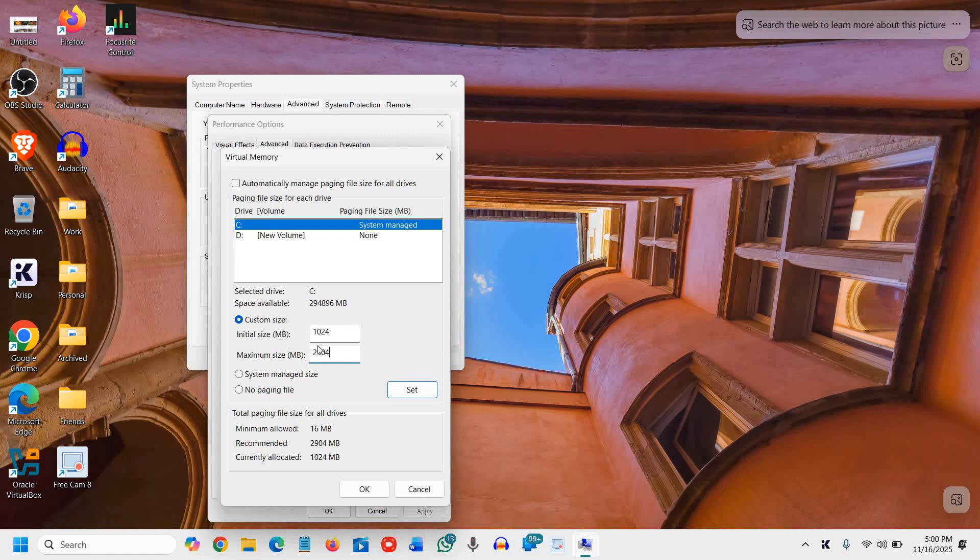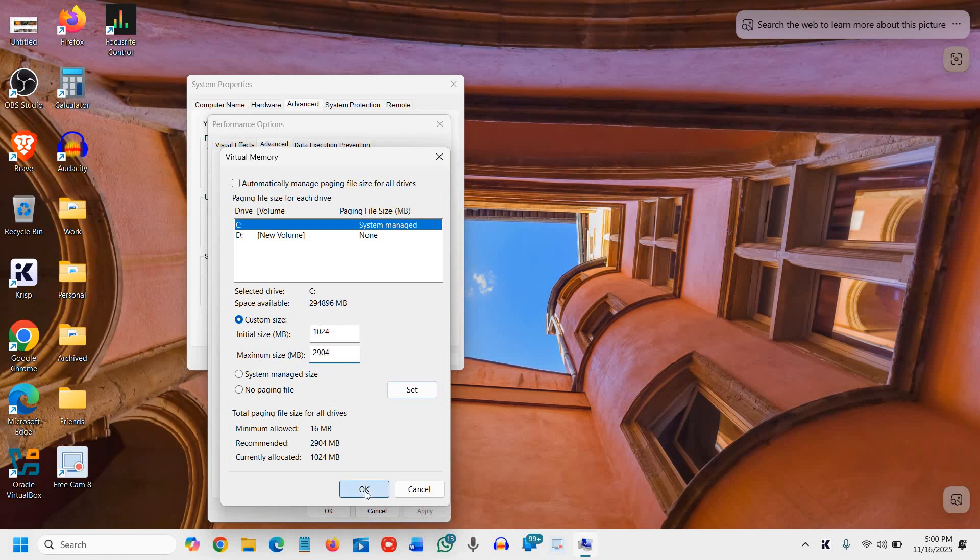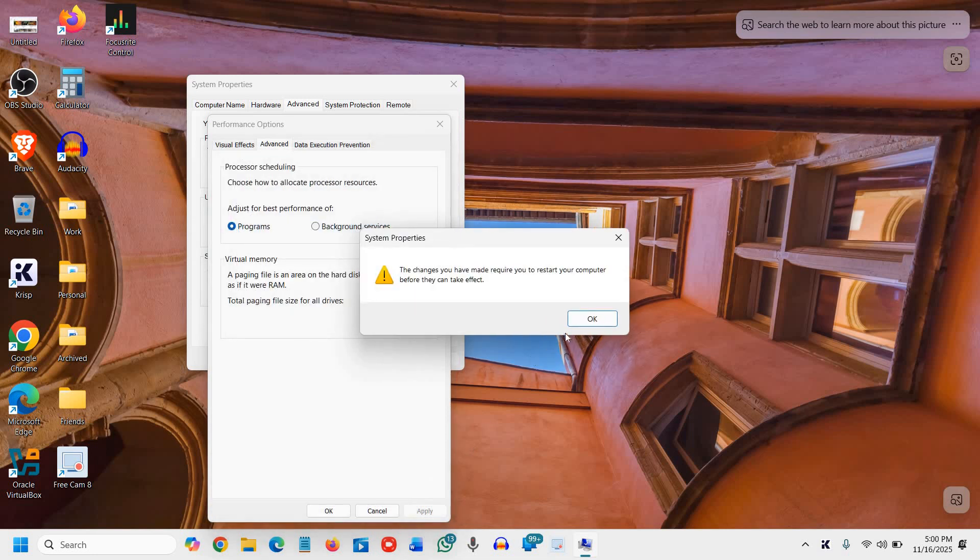It will ask you to restart the computer. After restarting, when you open Google Chrome, you should not get the aw snap or out of memory error. Let me know in the comments if this fix worked.